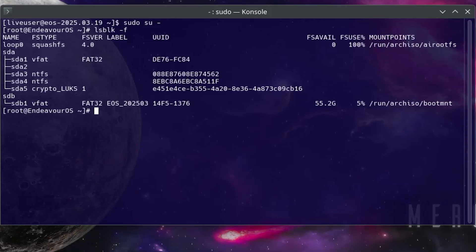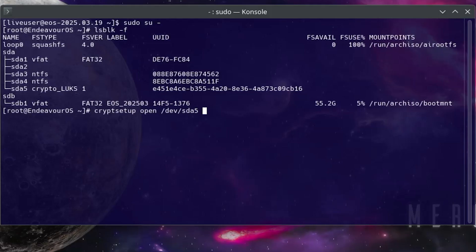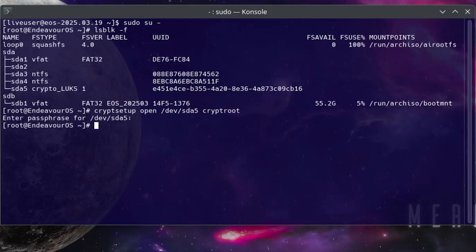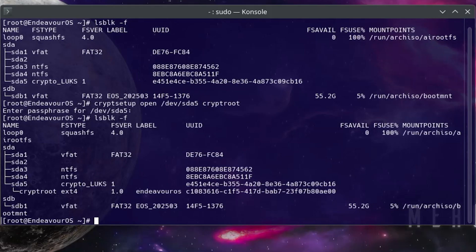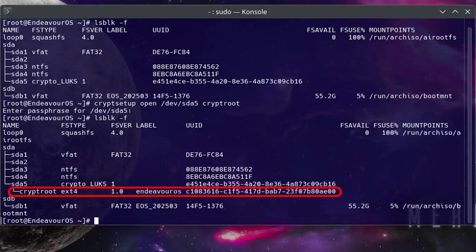And to do that I'll be using cryptsetup, so cryptsetup open /dev/sda5, and then I'll map it as cryptroot, and then put in the passphrase that I have for it. And then now if I do an lsblk again, we see now that it's there, and it's mapped it as cryptroot, and it says the file system ext4, so then now I can mount it.